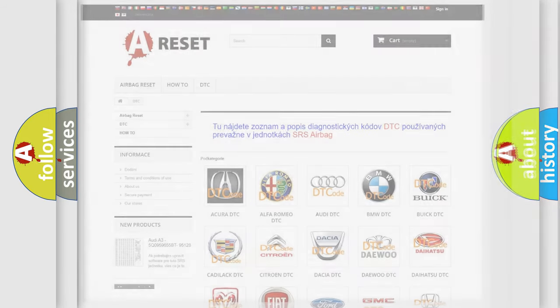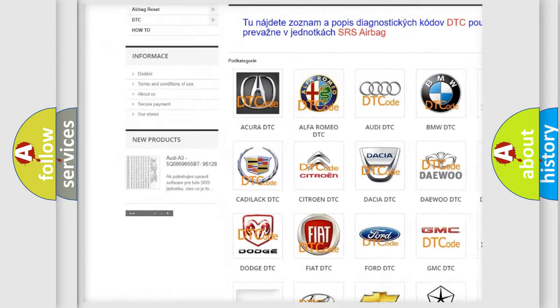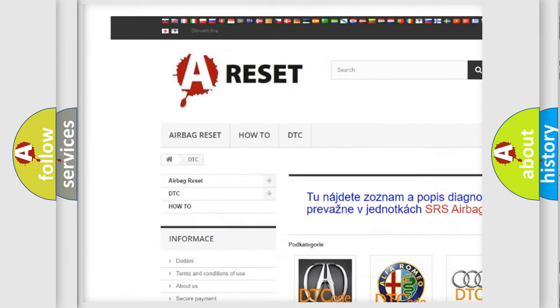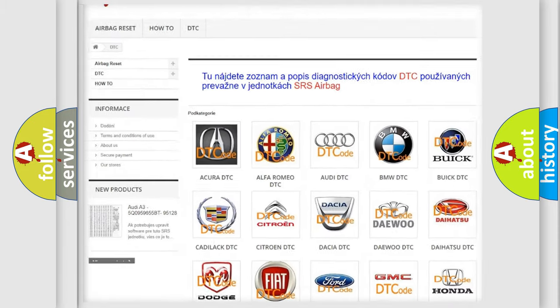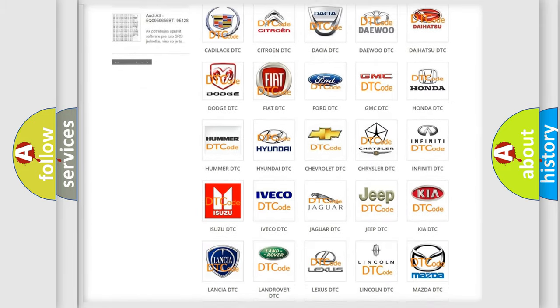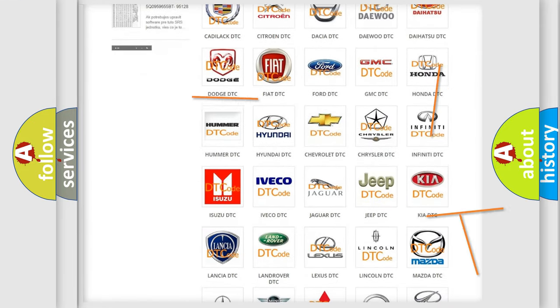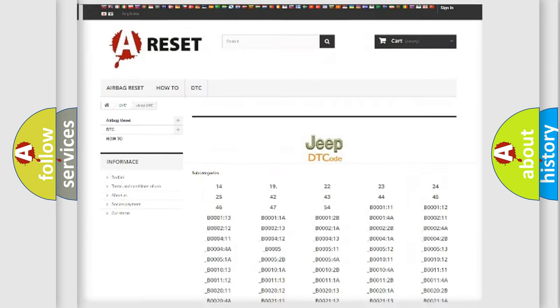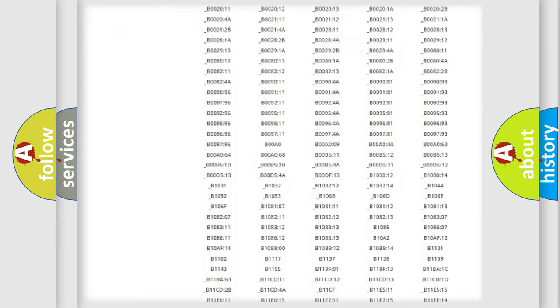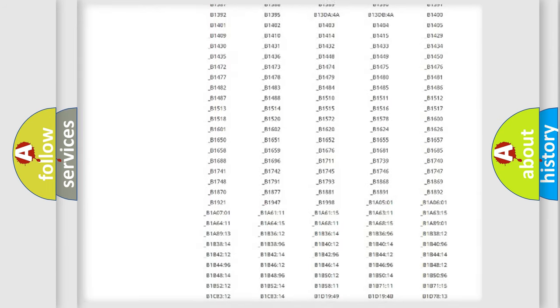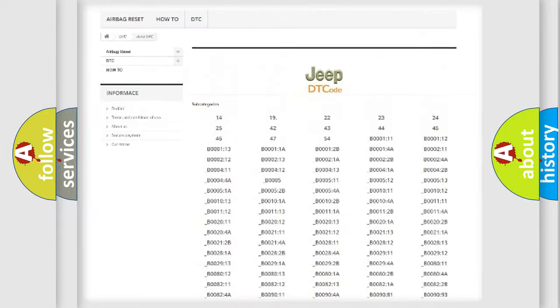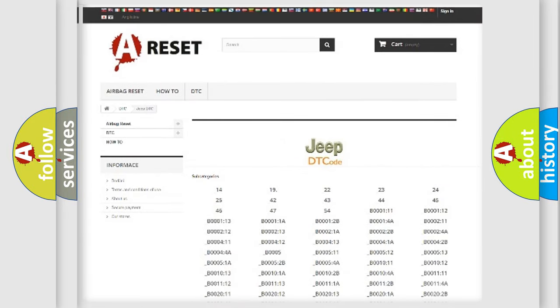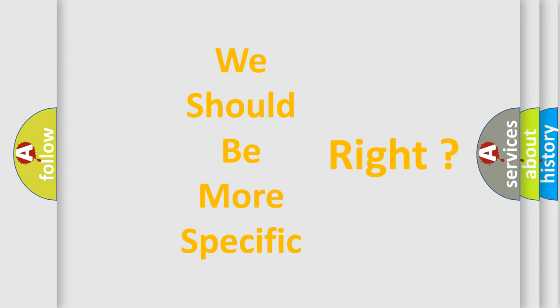Our website airbagreset.sk produces useful videos for you. You do not have to go through the OBD2 protocol anymore to know how to troubleshoot any car breakdown. You will find all the diagnostic codes that can be diagnosed in Jeep vehicles, and also many other useful things. The following demonstration will help you look into the world of software for car control units.